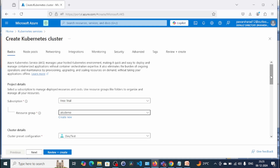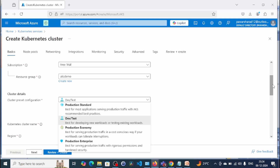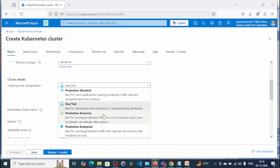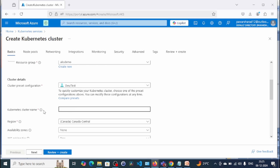Now under the cluster details, if you can see the cluster preset configurations, we have options: Dev/Test, Production Standard, Production Economy, and Production Enterprise. Production Standard is best for most applications serving production traffic. Production Enterprise serves production traffic with rigorous permissions and hardened security. For today's video we are going to select Dev/Test because we are creating a demo.